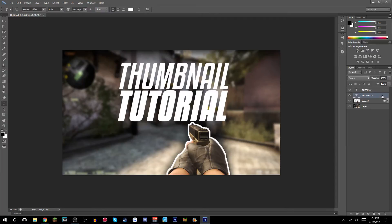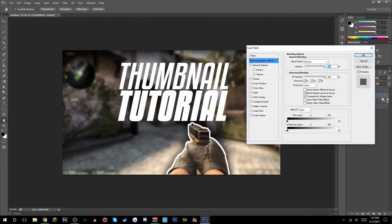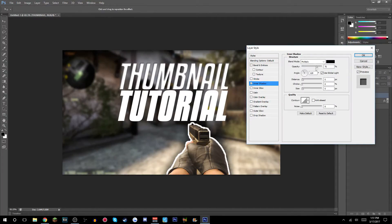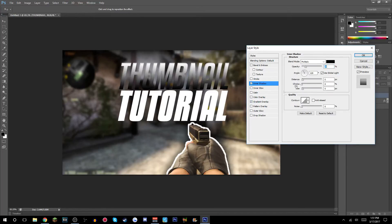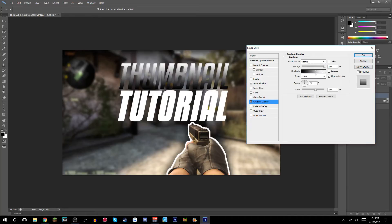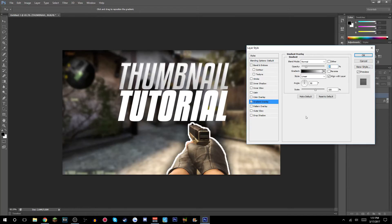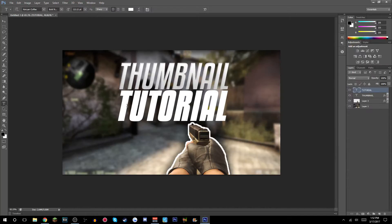Go to your thumbnail text layer and add an Inner Shadow — make that about 20. Then add a Gradient Overlay and make that 20 as well, so it looks nice.